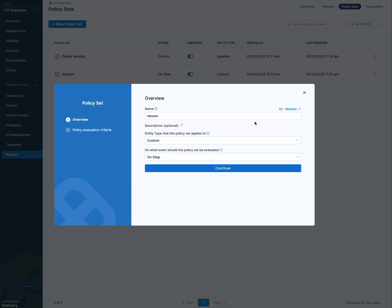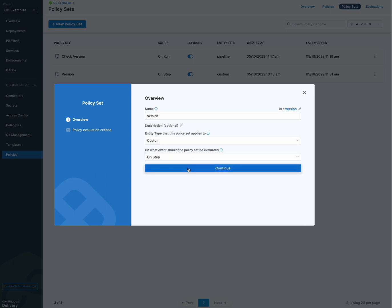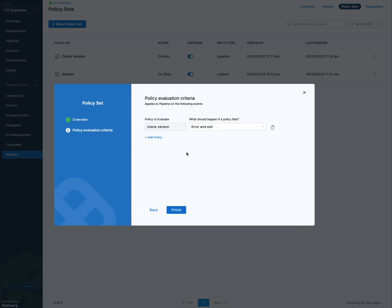And right now custom is the entity type supported in policy steps. And we have on step here. Once you choose custom, you get on step. And so next, we simply add the policy that I showed you. The check version policy and we decide what we want to do if it fails. So warning continue or error and exit.